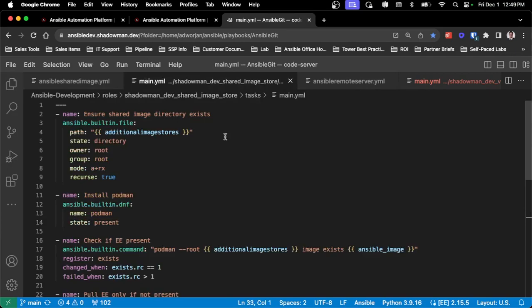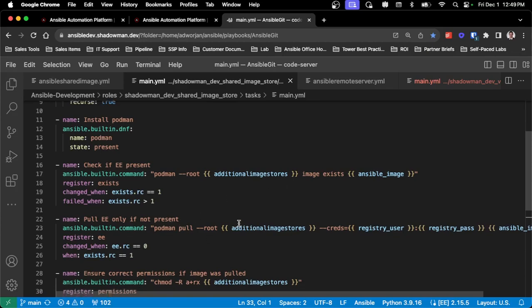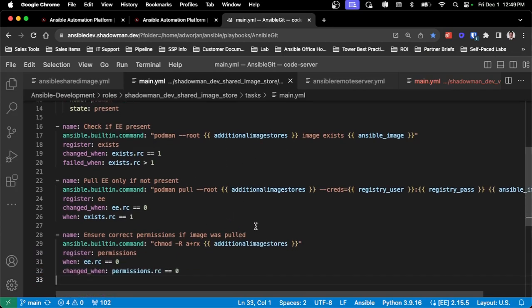For the playbook itself, I'm creating that shared image directory, making sure podman exists so I can pull the image, and then there's a specific process where I'm actually pulling this as the root user to that image store location. This is how I'm ensuring that every other user gets read-only access to that image. I'm also making sure the correct permissions exist - if I don't update the permissions after pulling that image, users won't be able to use it, so either podman images itself will fail or trying to use the Ansible extension with that execution environment would fail.